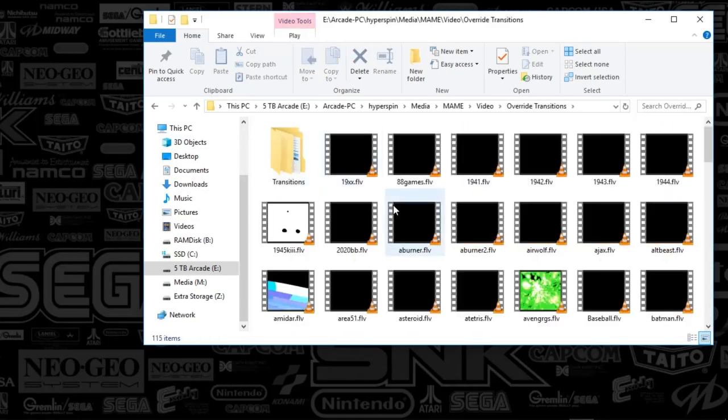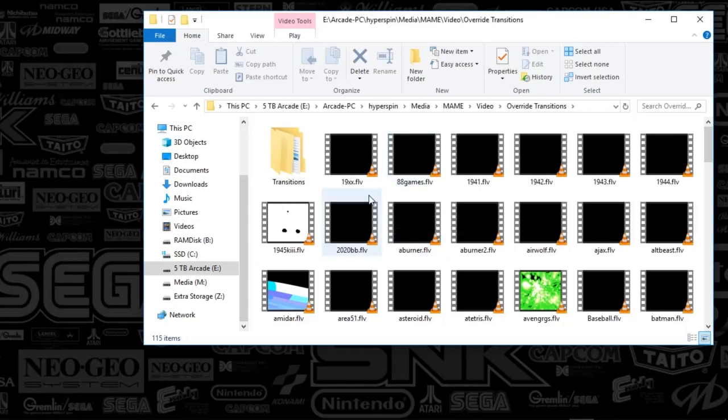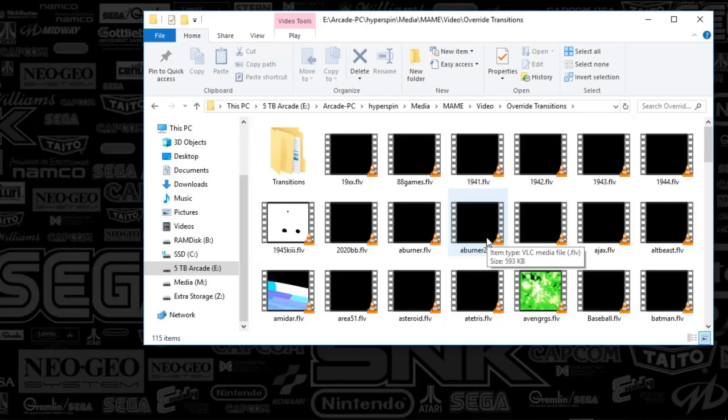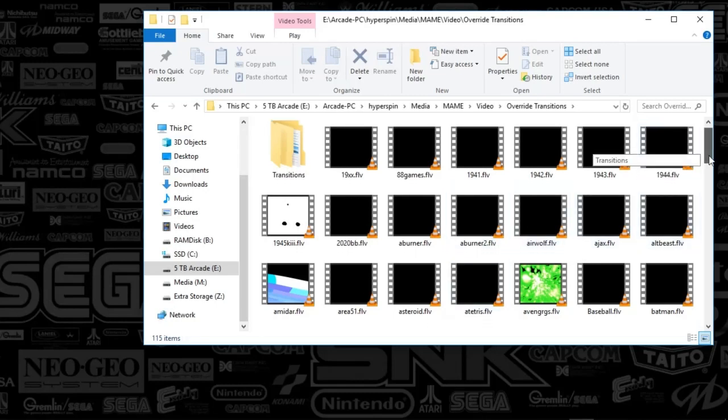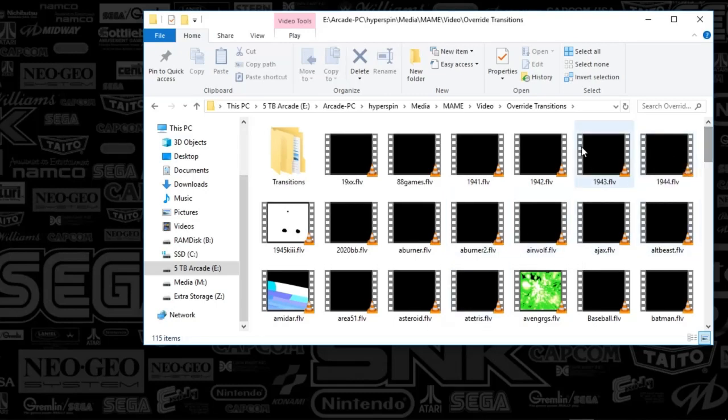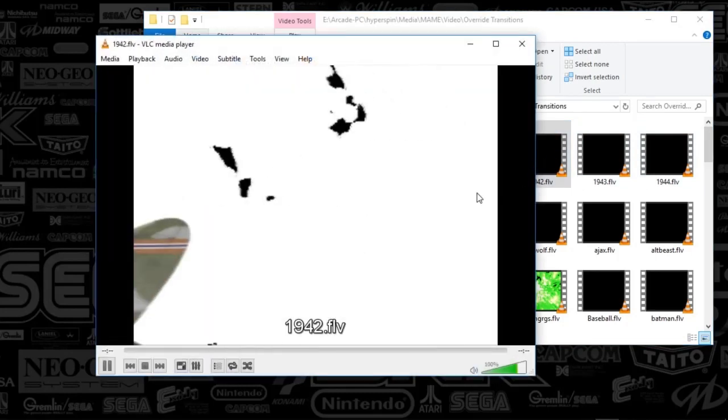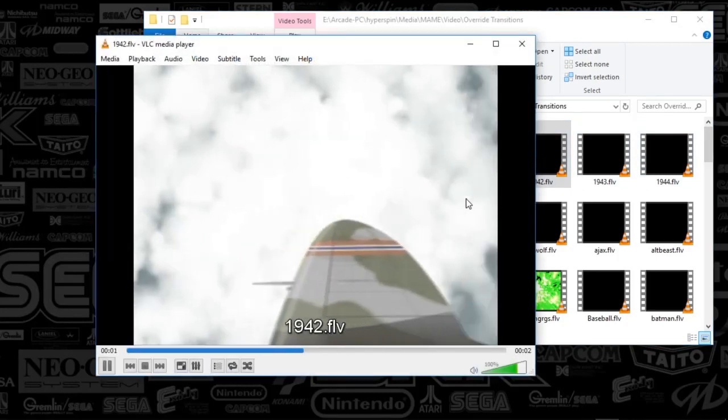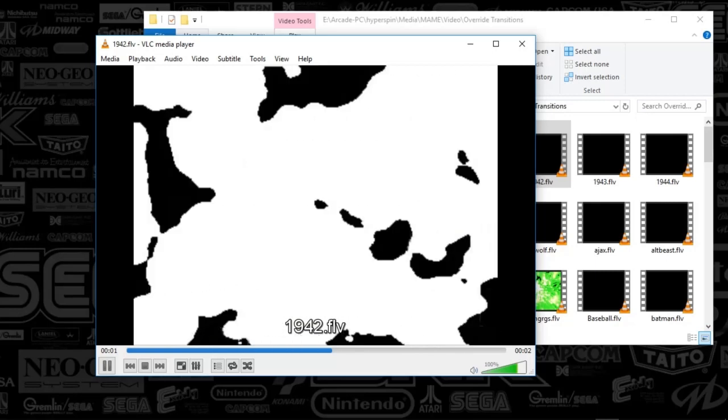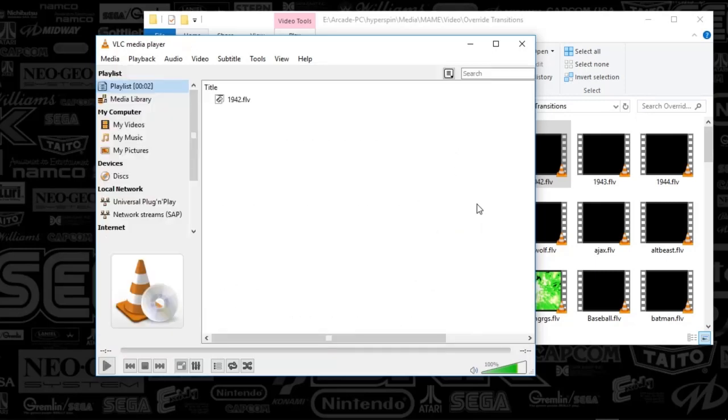This is a default folder that shows up whenever you add a new system to your Hyper HQ. And you've got to go and find these transitions. But for example, when you are in the MAME folder and you were to scroll over to, let's say, 1942, what you'll find is that transition happens as you select or scroll over onto that game before the theme actually shows up.